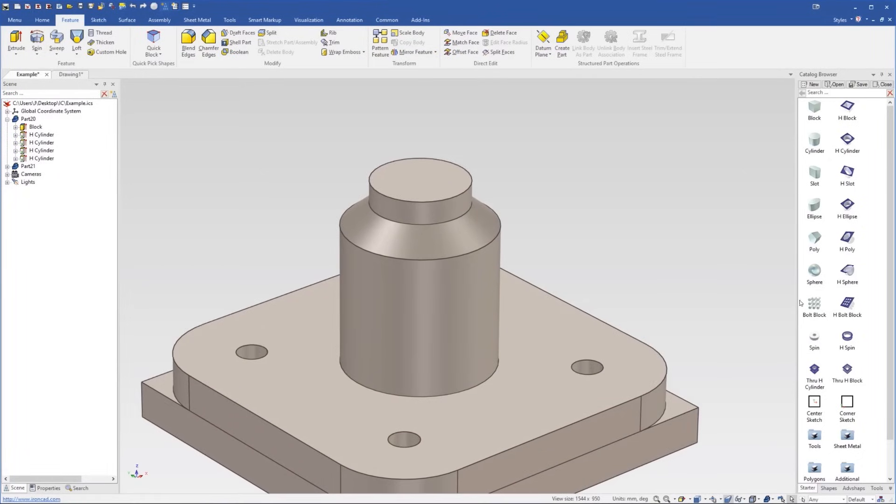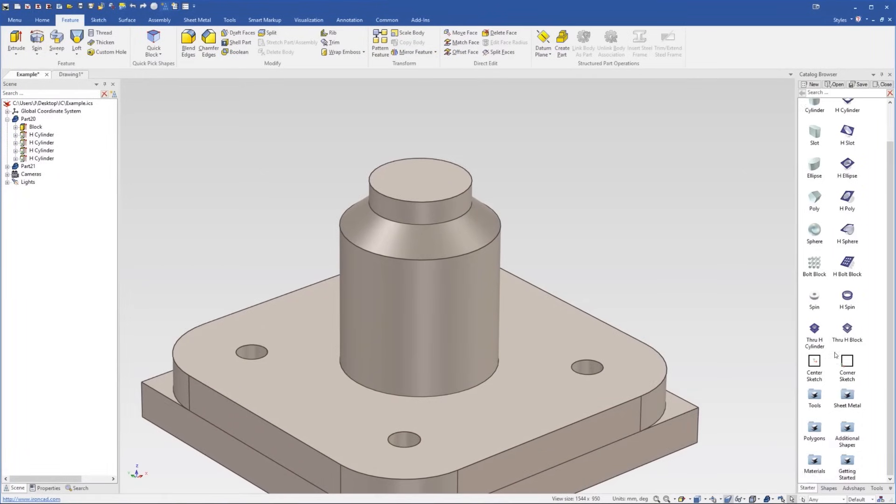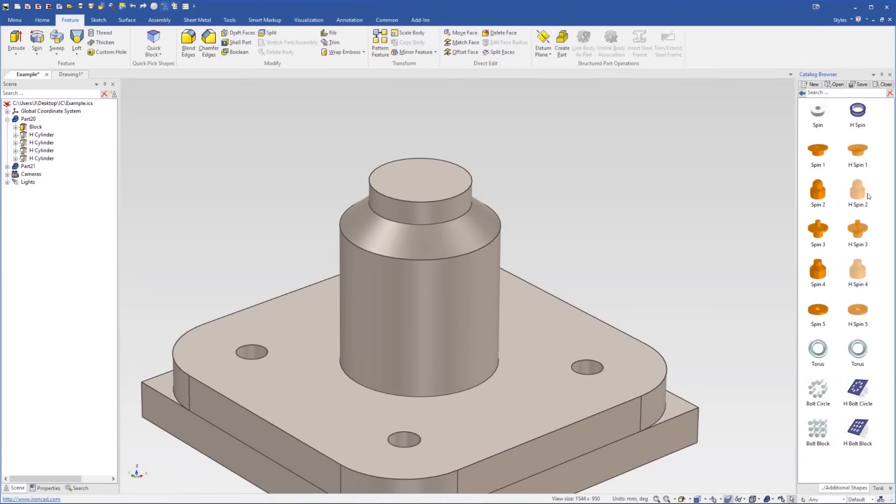There are more shapes, for example, like the spheres here, etc. And there are many more shapes available in other catalogues we have.